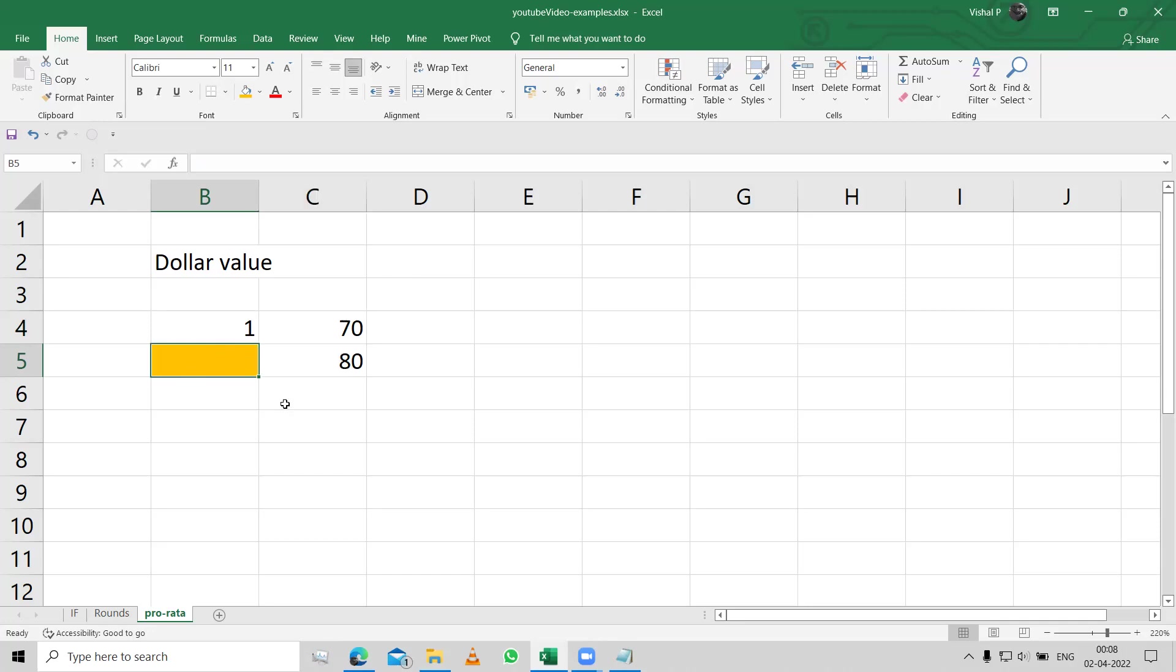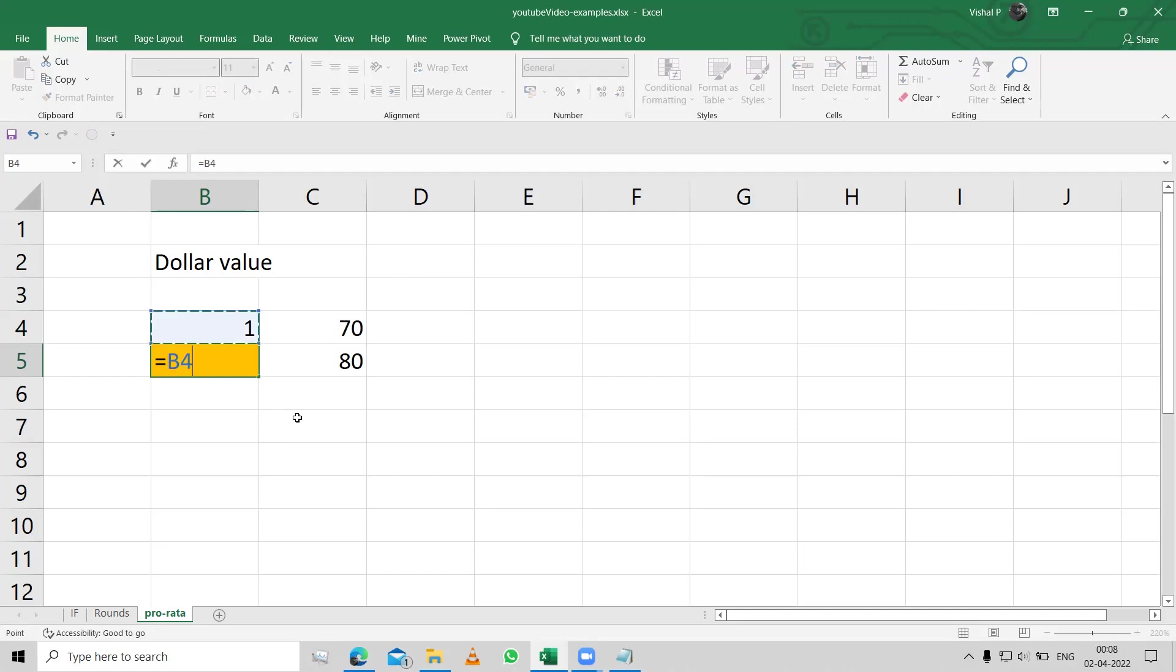The orange thing is what we are trying to look out for. And a simple way to do that is basically cross multiplication, that is this value into this value, divided by this value.